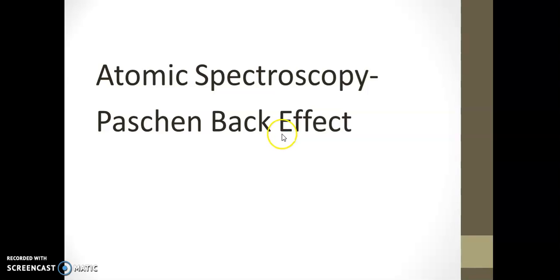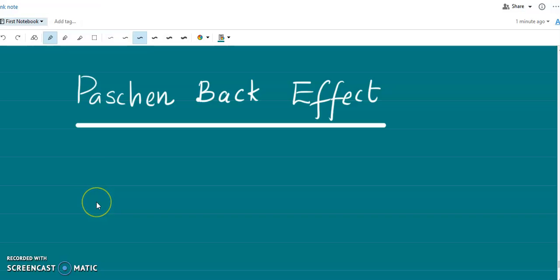Here we discuss the Paschen-Back effect. We have already learned the anomalous Zeeman effect, which is valid only if the applied magnetic field is weak. If the magnetic field is weak, then the internal fields due to the spin and orbital motions of the valence electron are large compared to the external field. For very small magnetic fields, the external field is weak compared to the internal fields, and in such cases the anomalous Zeeman pattern occurs.